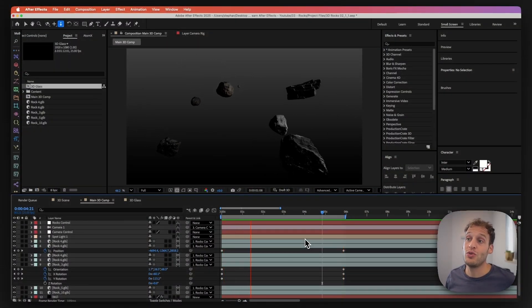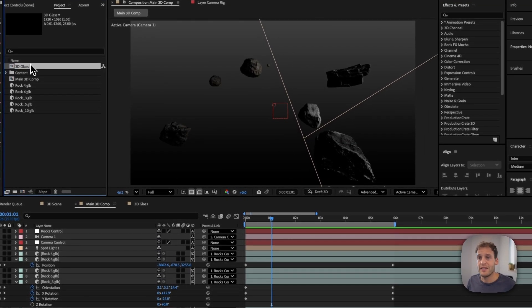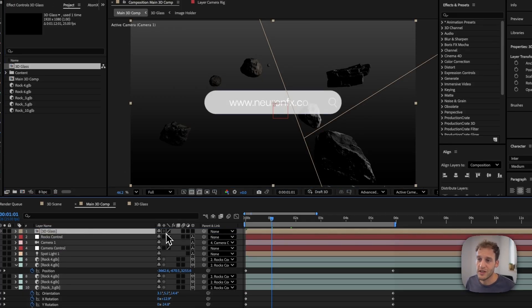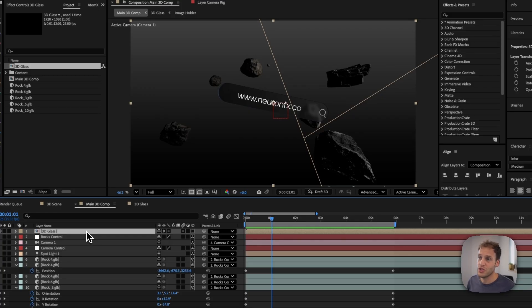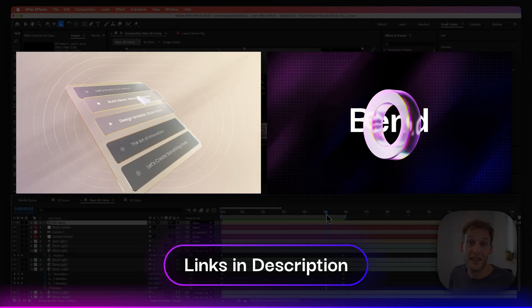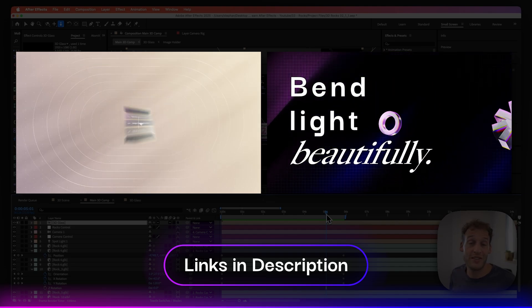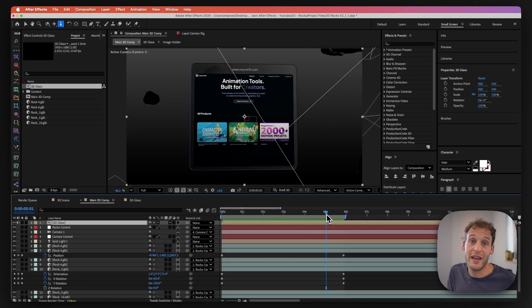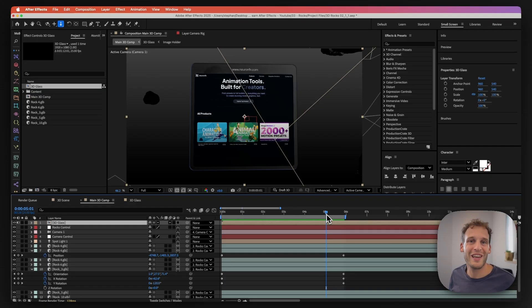I am quite happy with how this asteroid field looks. The next thing is to add the 3D glass. I have already made this 3D glass and I'm going to drag and drop this whole composition inside our composition. I'll click on the Continuous Rasterize button, which allows this composition to use all the lights and camera properties of the current composition. I'm not going to show how to create these 3D glass interfaces in this video, as I have made numerous videos in the past showing how to do this.